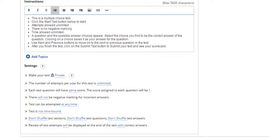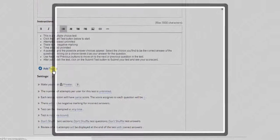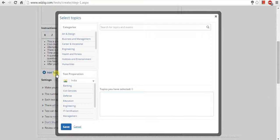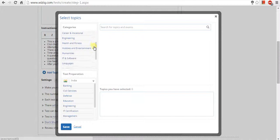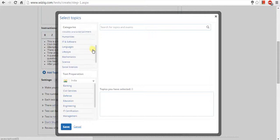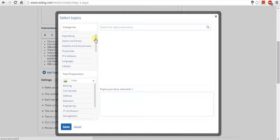Now, click on add topics to add the topics relevant to your test subject. This will make it easier for students to find the test from WizIQ.